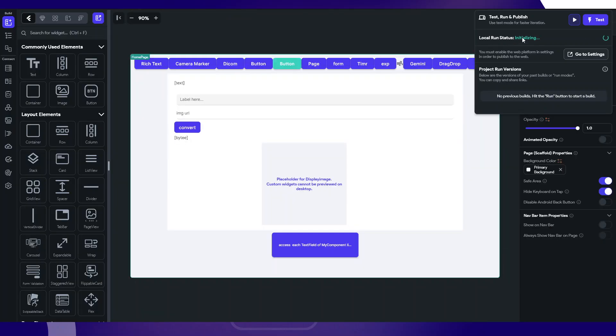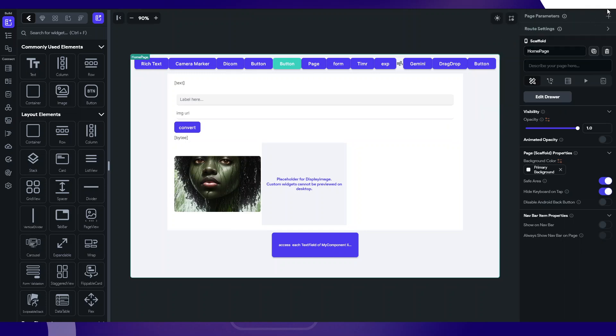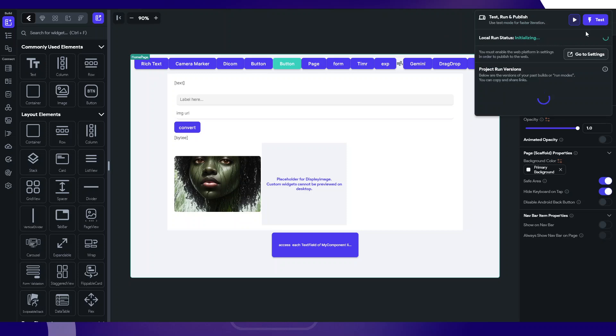Here you see everything is still the same, but let me just click here while it is loading. You see local run initializing. Let me wait for it. Hopefully this time it's not going to stop. It's going to initialize successfully.